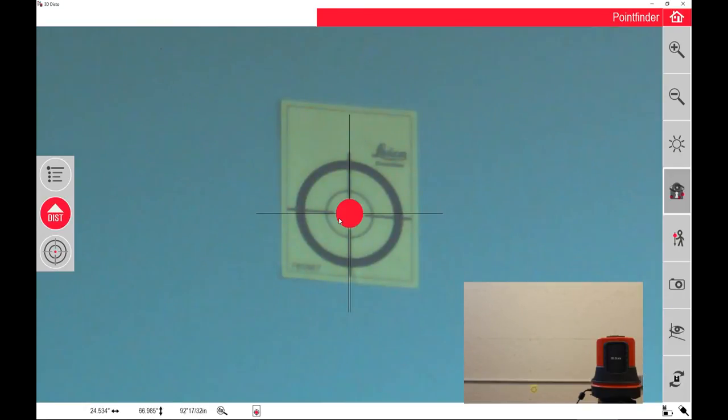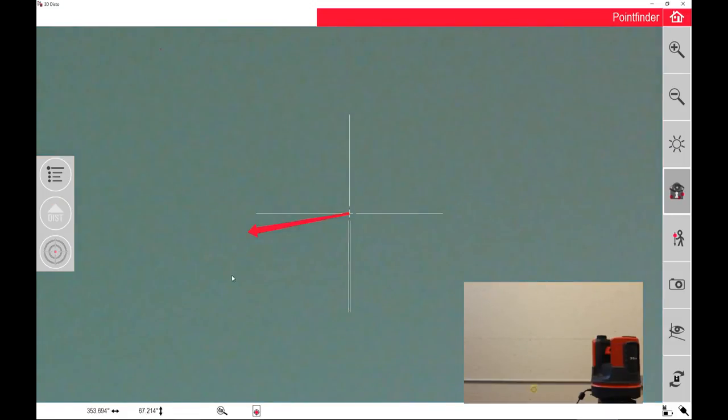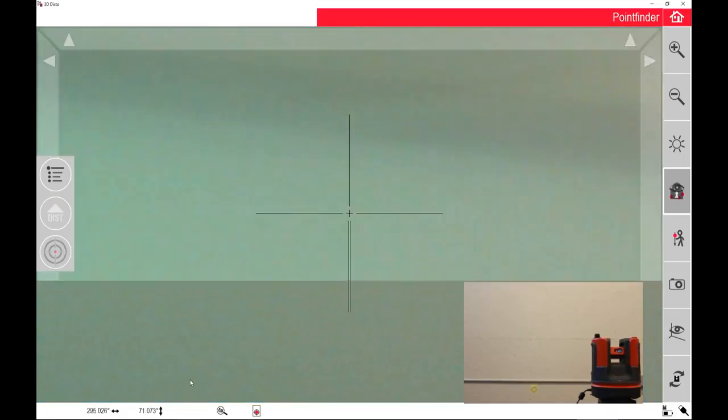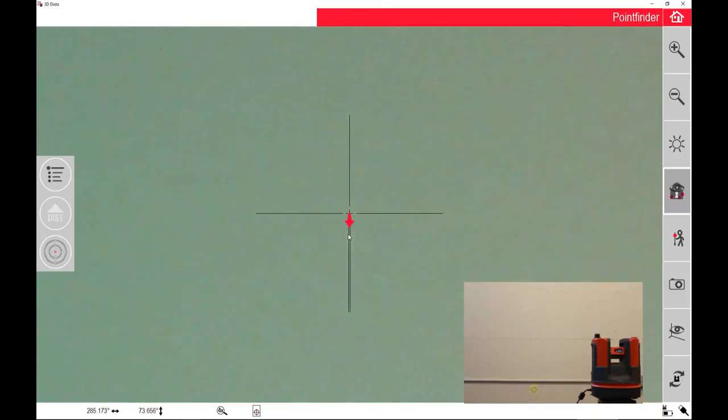When you export it to a DWG file, they'll show up as a different layer and they're very easy to spot.